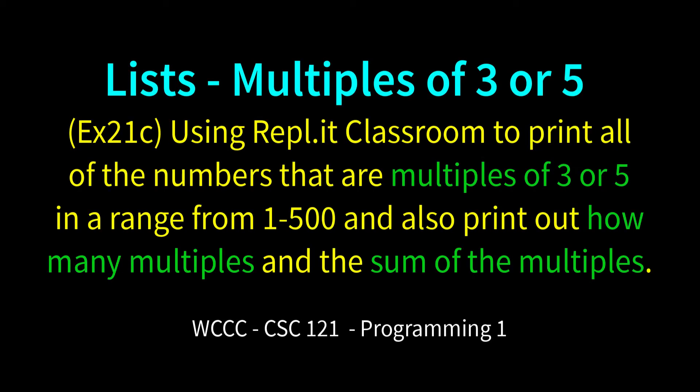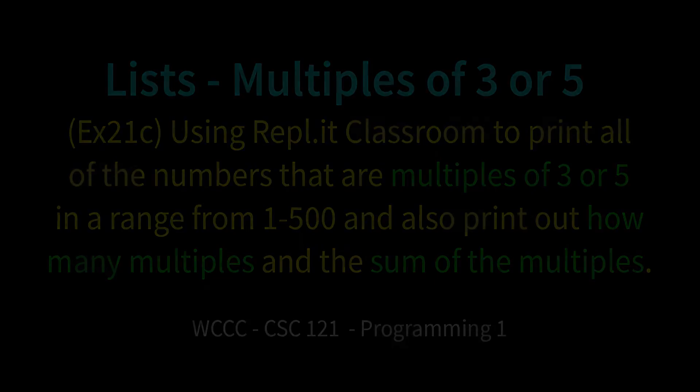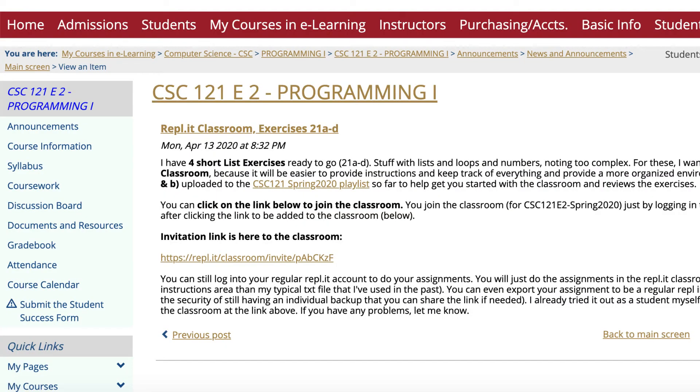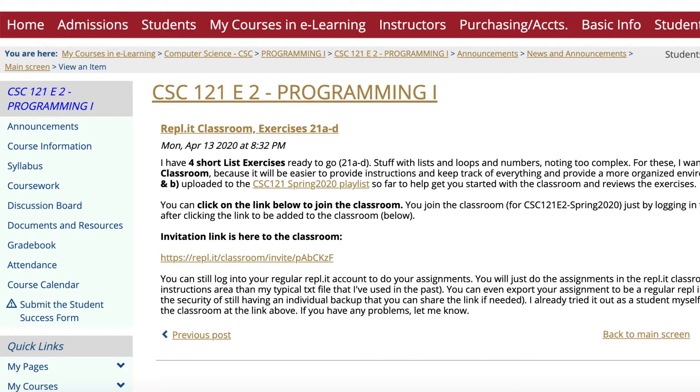Welcome CSE 121. This is exercise 21C and it's part of our list exercises. Very short exercises but hopefully designed to make you think a little bit. I didn't come up with all of these exercises. I modified them from Python exercises and number exercises I found online.